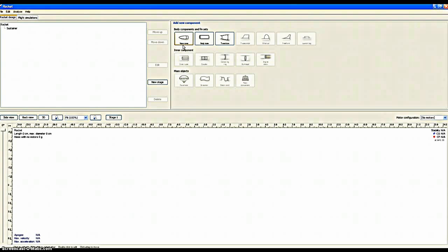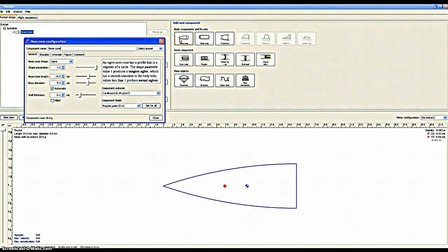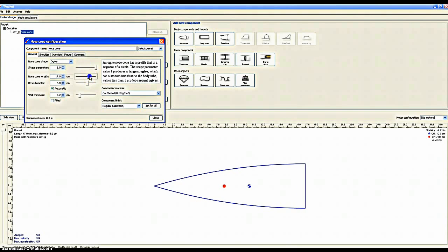When you start your rocket you would most likely want to begin with the nose cone, which is what my mouse is over. Open Rocket has many different tools, such as you can put the nose cone to the size that you would want it.